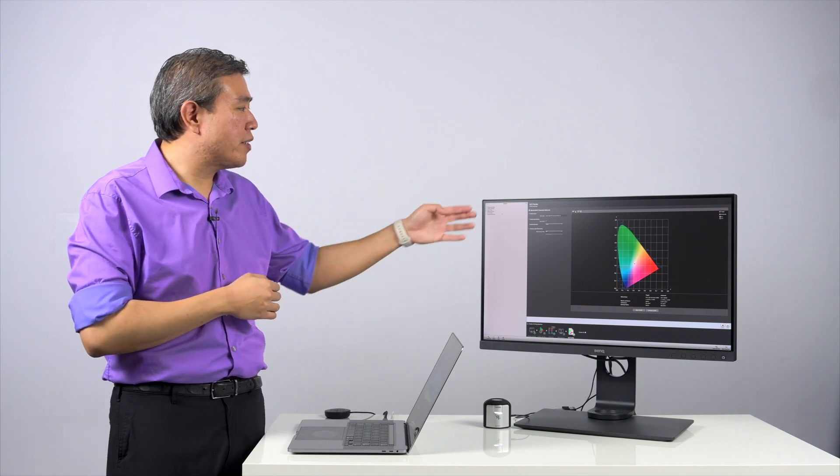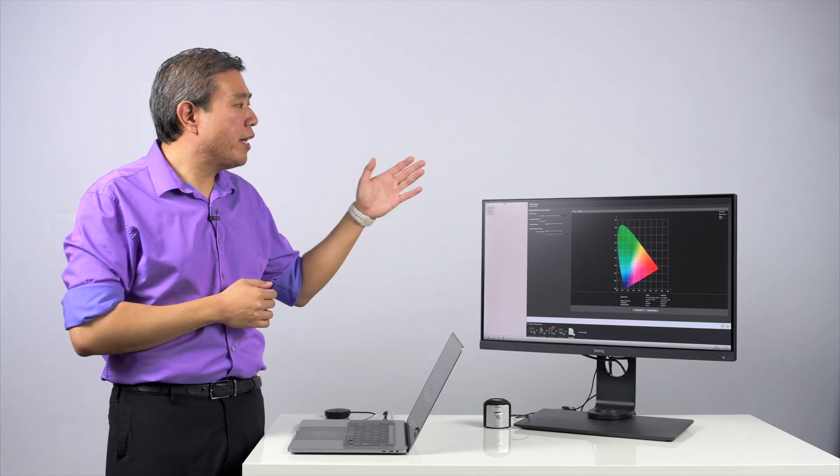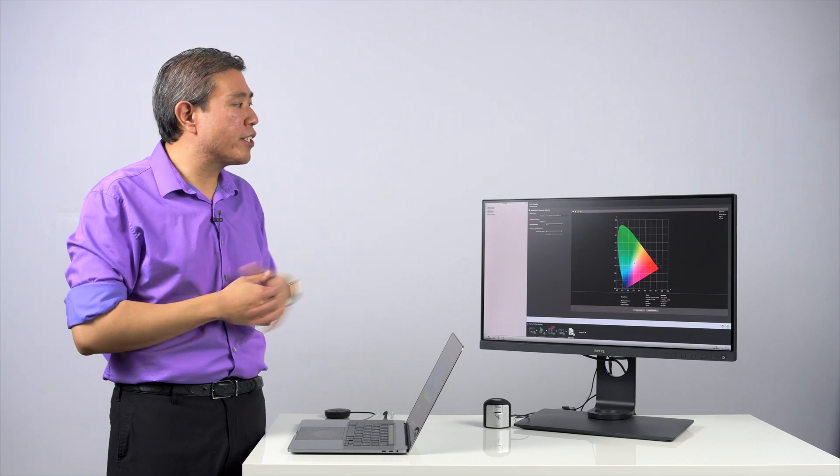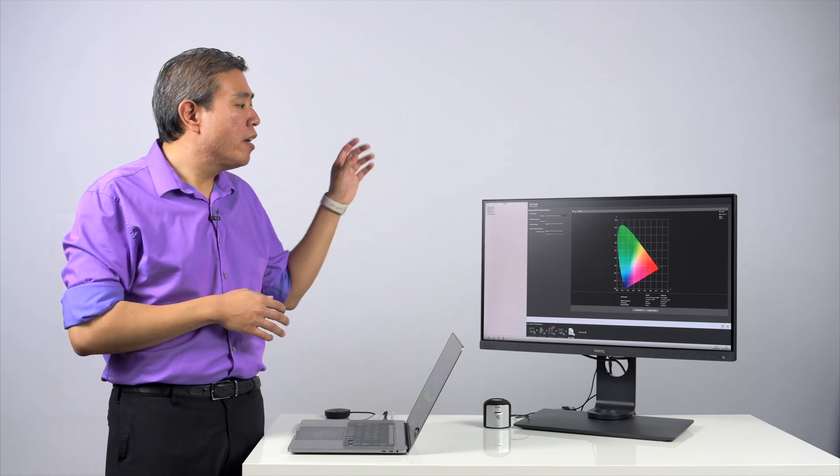So in this case, take this panel, for instance, the SW271. This panel is able to go to as bright as 350 nits or 350 candela.